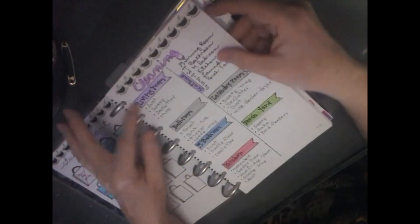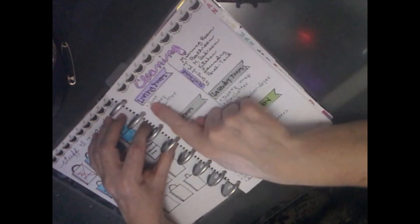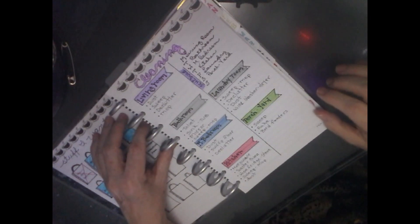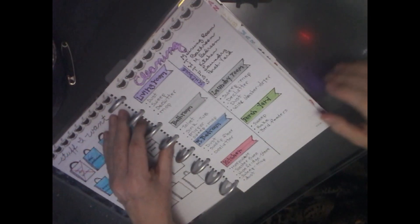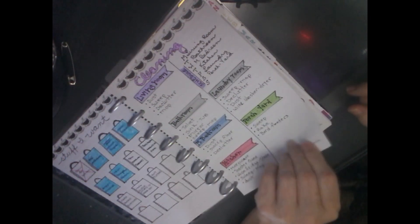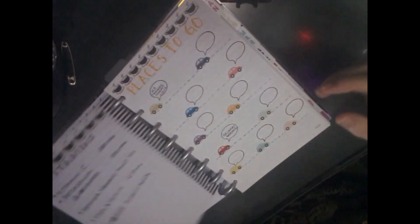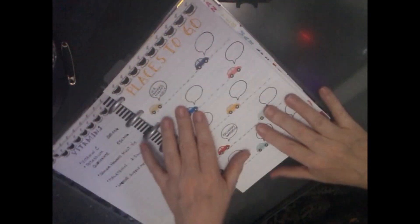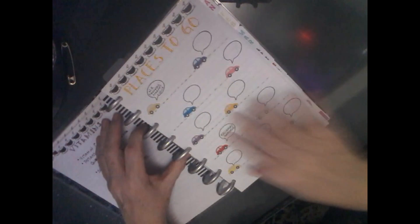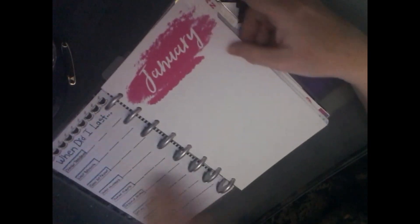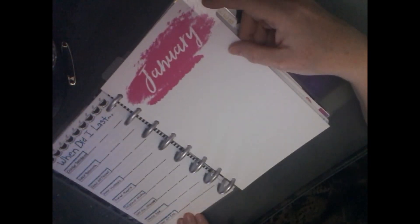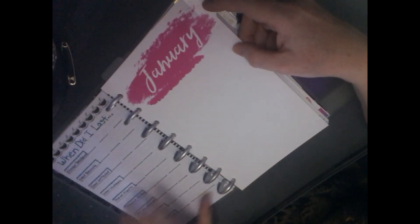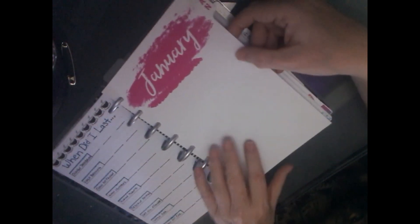Here's my cleaning schedule. I'm kind of proud of this, because I did the lettering all by myself. So anyway, there's my list of medications. Here's my places to go list. Now, this is places that I want to go in 2019, which I'm kind of proud of. And my when did I last list, so I can keep up with what I'm doing in life.